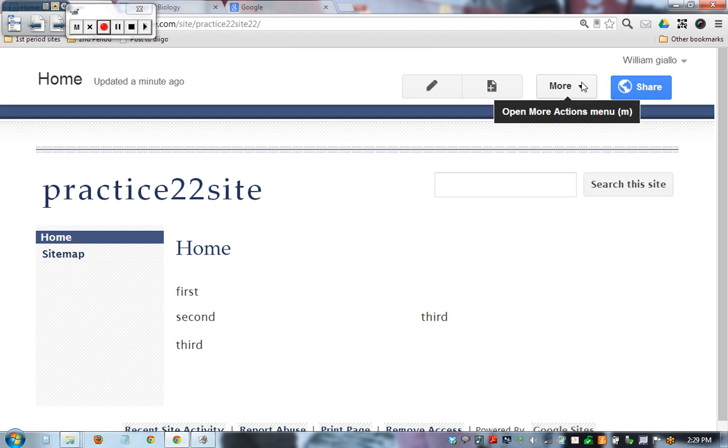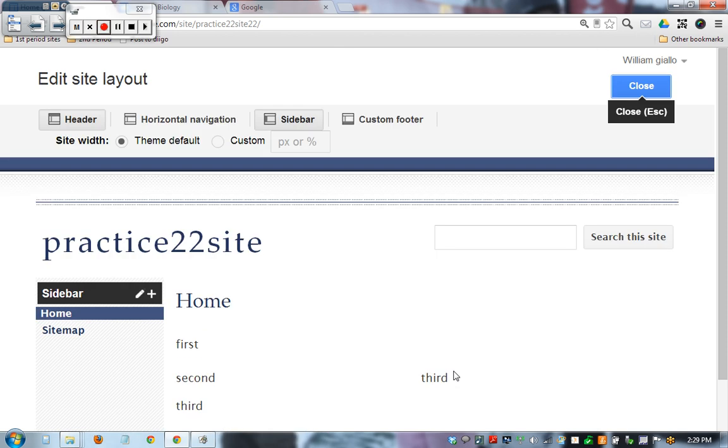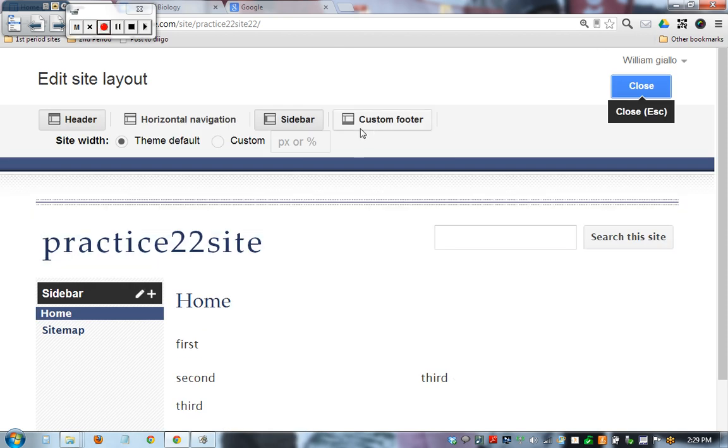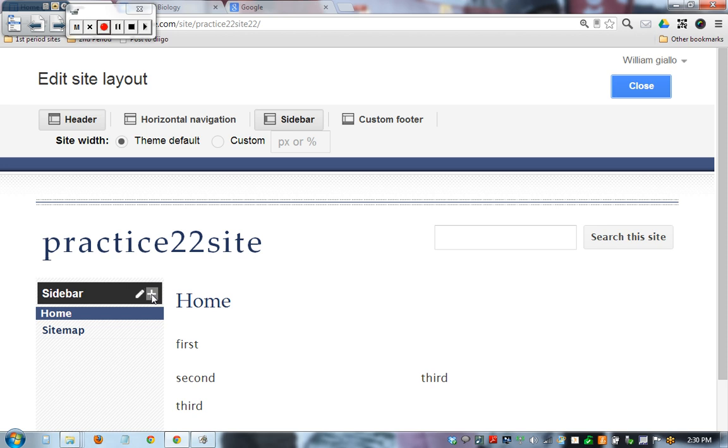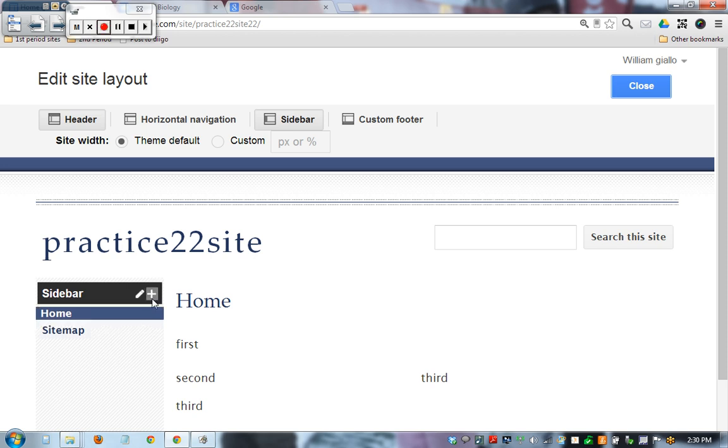So if we click on more, we get this new feature and it's a quick edit site layout. You can add or change all of these values. Okay, the sidebar. We can add things to it, add navigation.